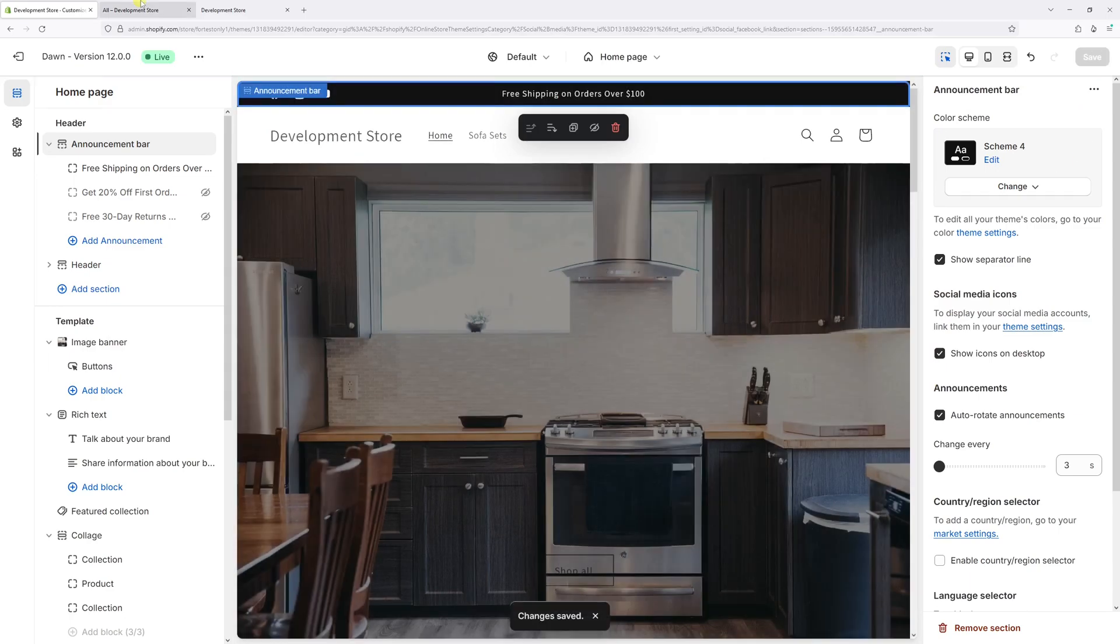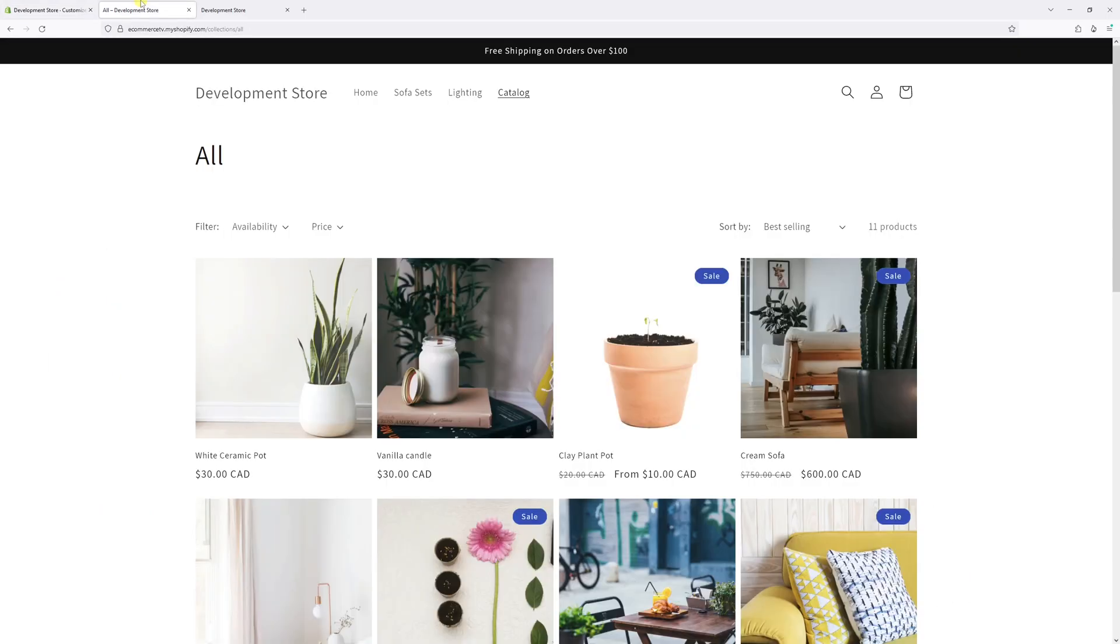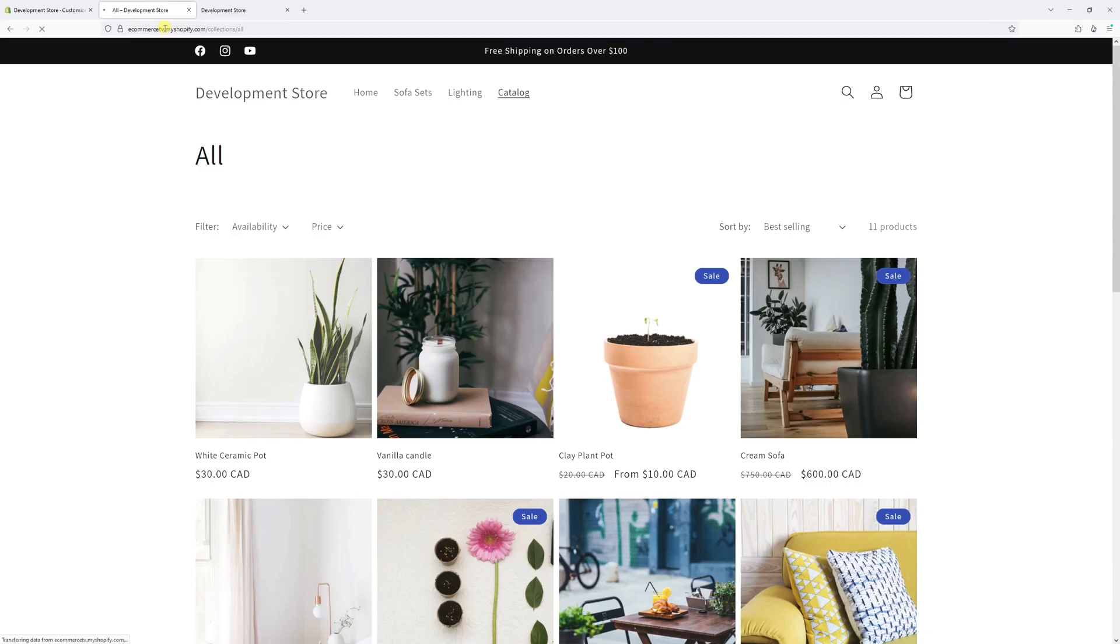And now the settings have been saved. Let's go back to website and refresh it. And as you can see, I have the Facebook, Instagram and YouTube icons displayed within the announcement bar.